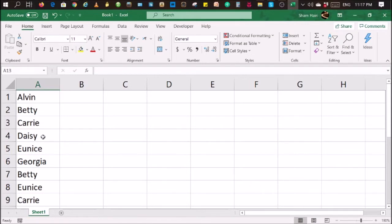Today, I'm going to show you something on data entry shortcuts. Now, this is very useful if you have a long list.